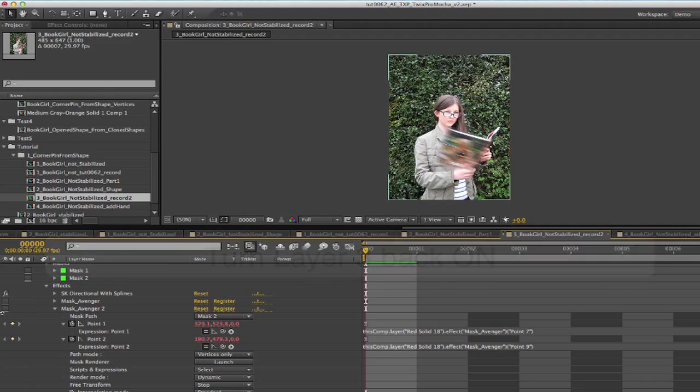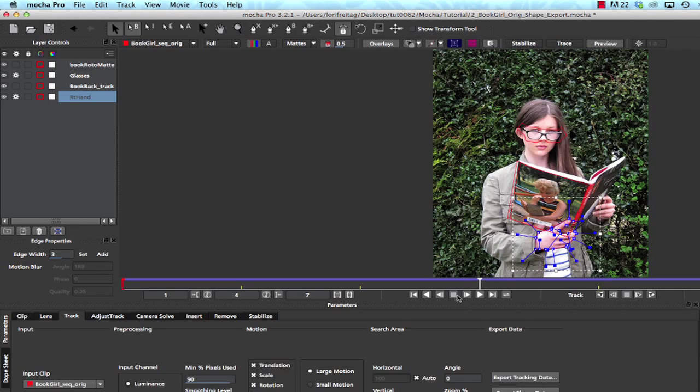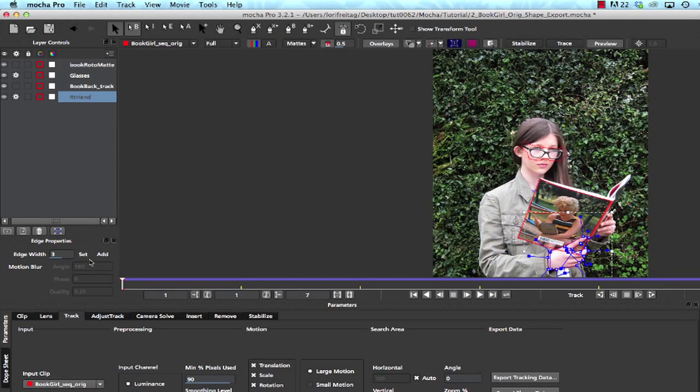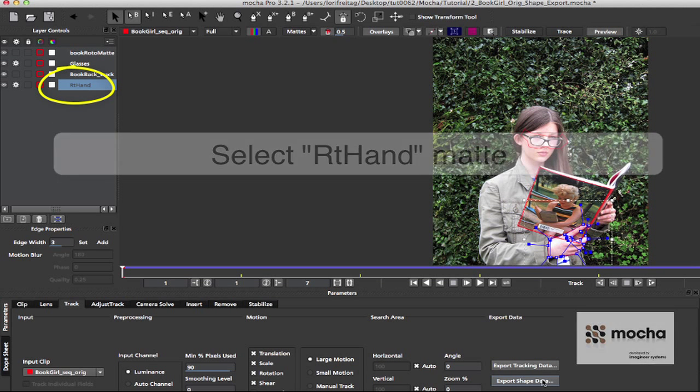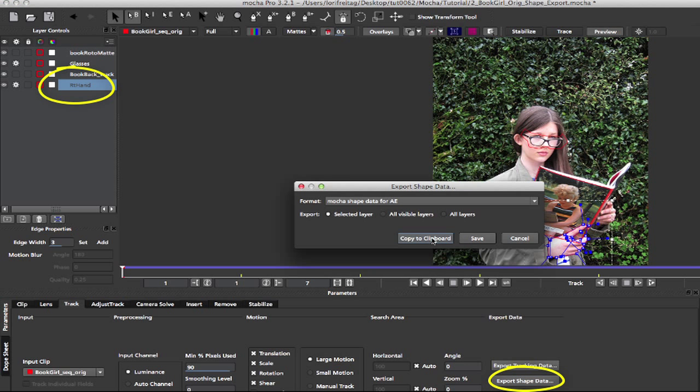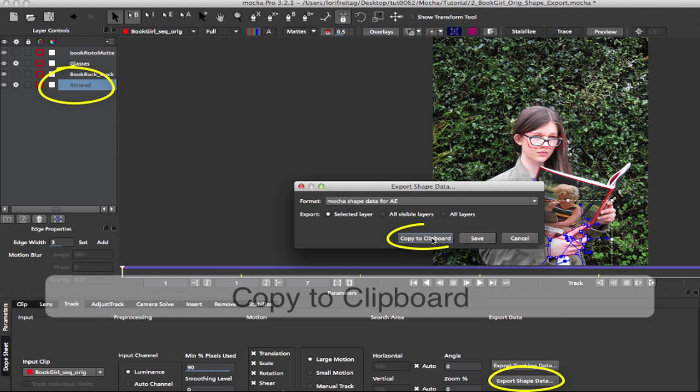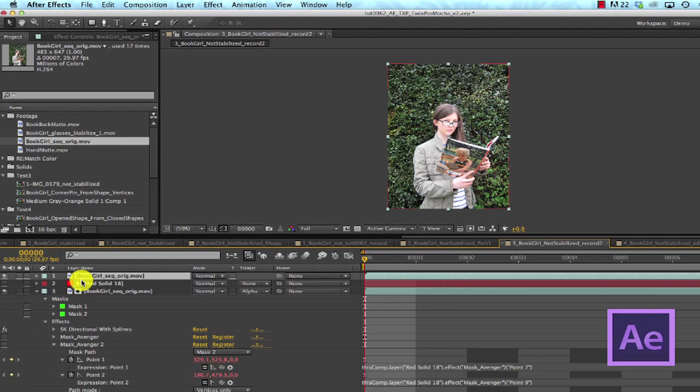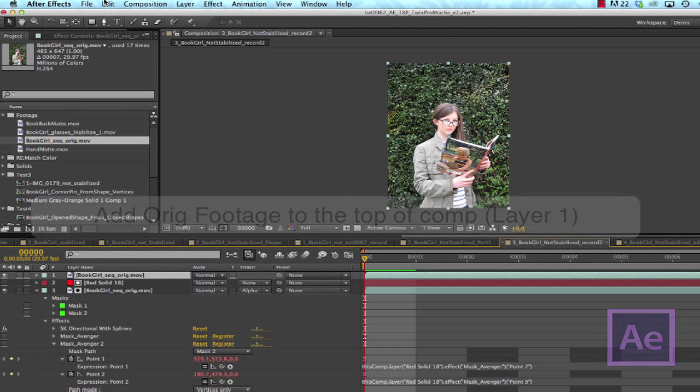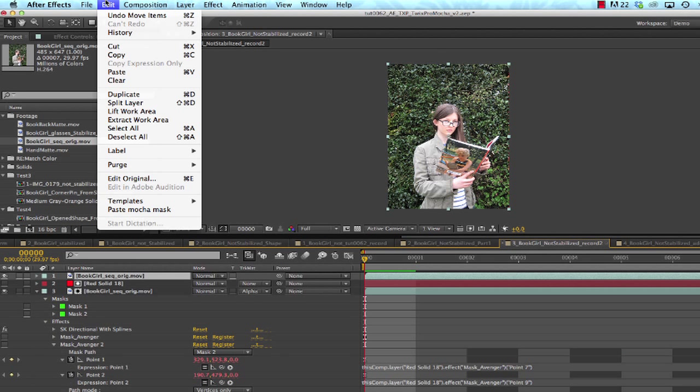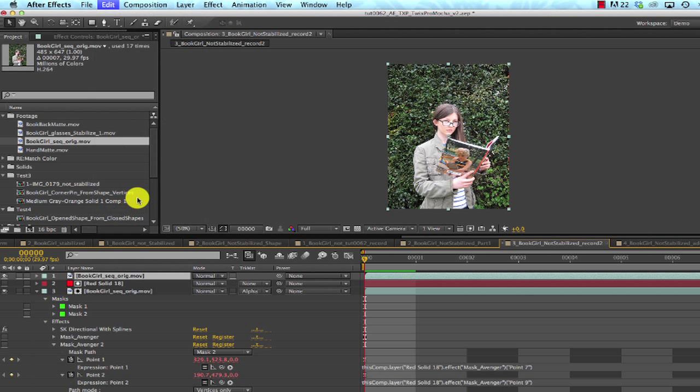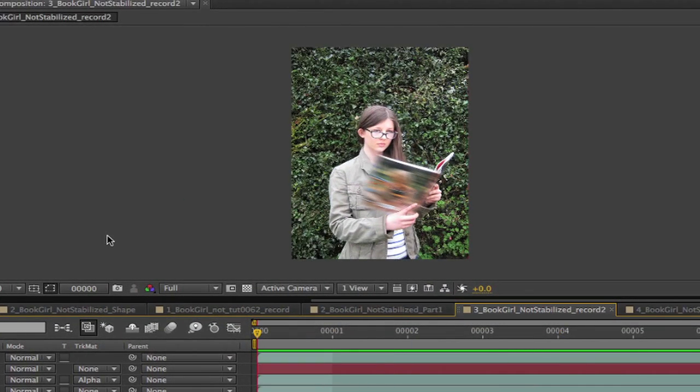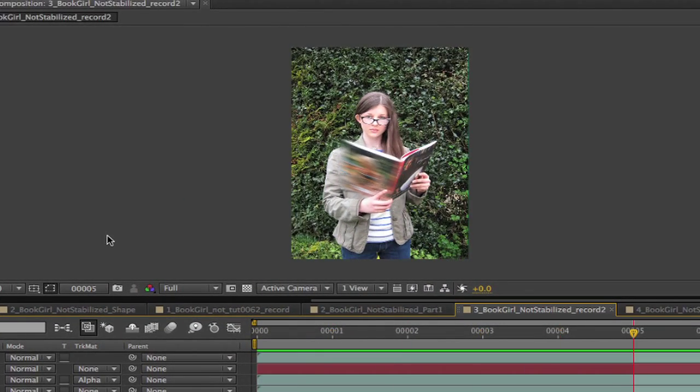And we can add that hand back in over the blurred new book back by going to Mocha, and this time we select the right hand mat that we made previously. This is using the same tracking data we used for the book back. We select right hand and go to Export Shape Data. We copy to clipboard and then go to After Effects and add the original footage of the girl to the top to add her hand back in over the blurred book. We'll make sure we're on frame 0 and go to Edit, Paste Mocha Mask to use the hand mat. Now we have the clean hand without the blur tracked back in over the top with the help of Mocha.